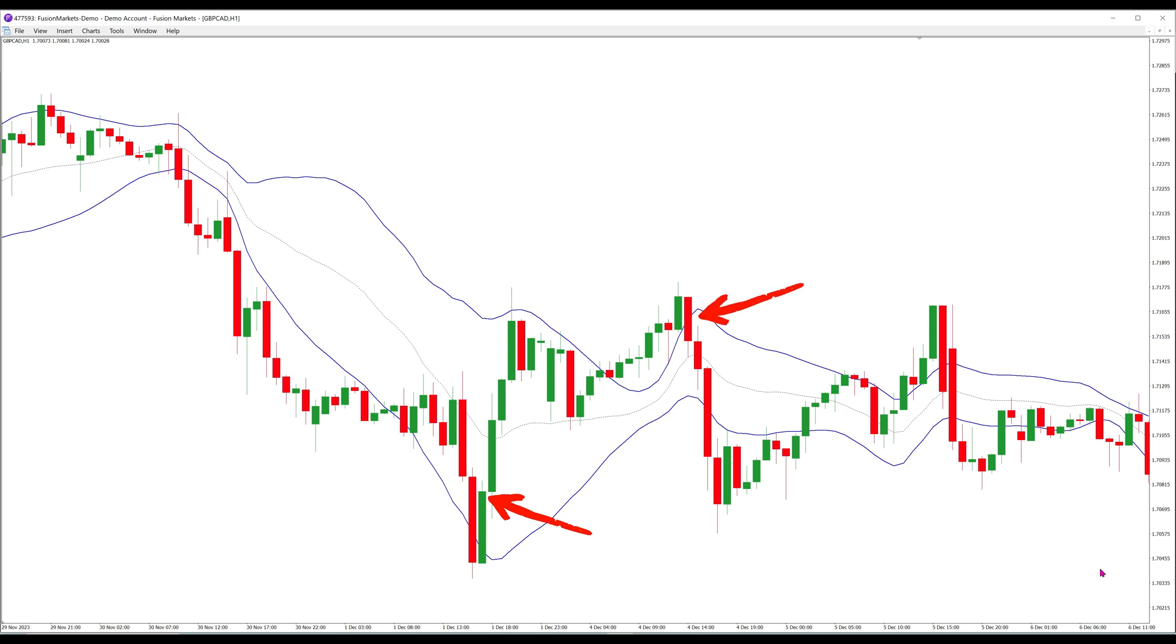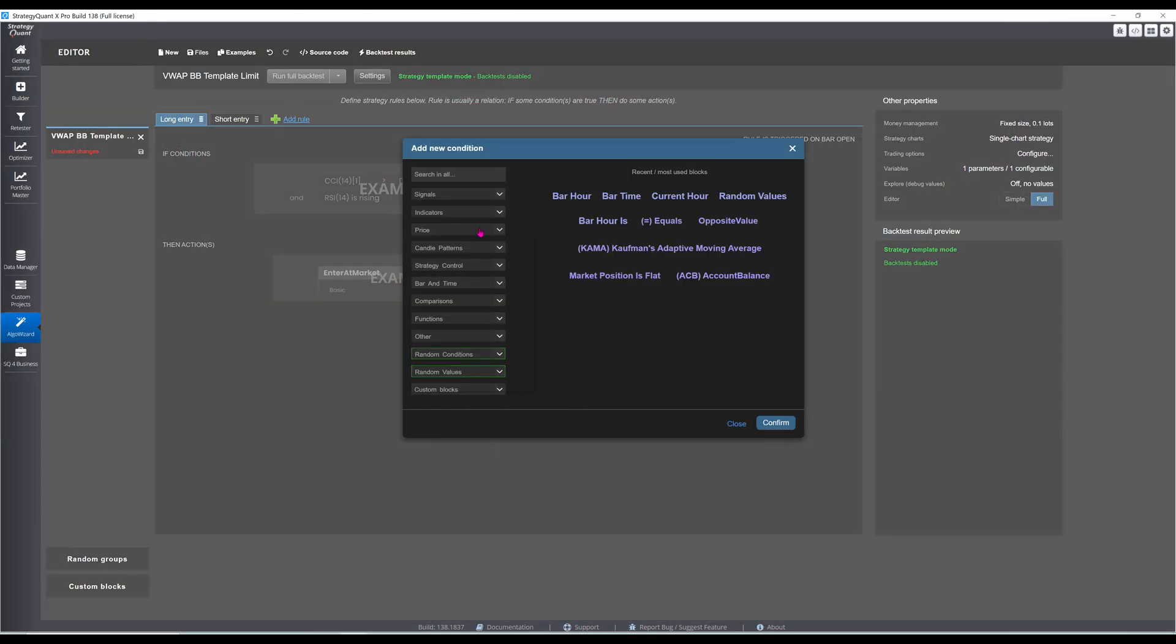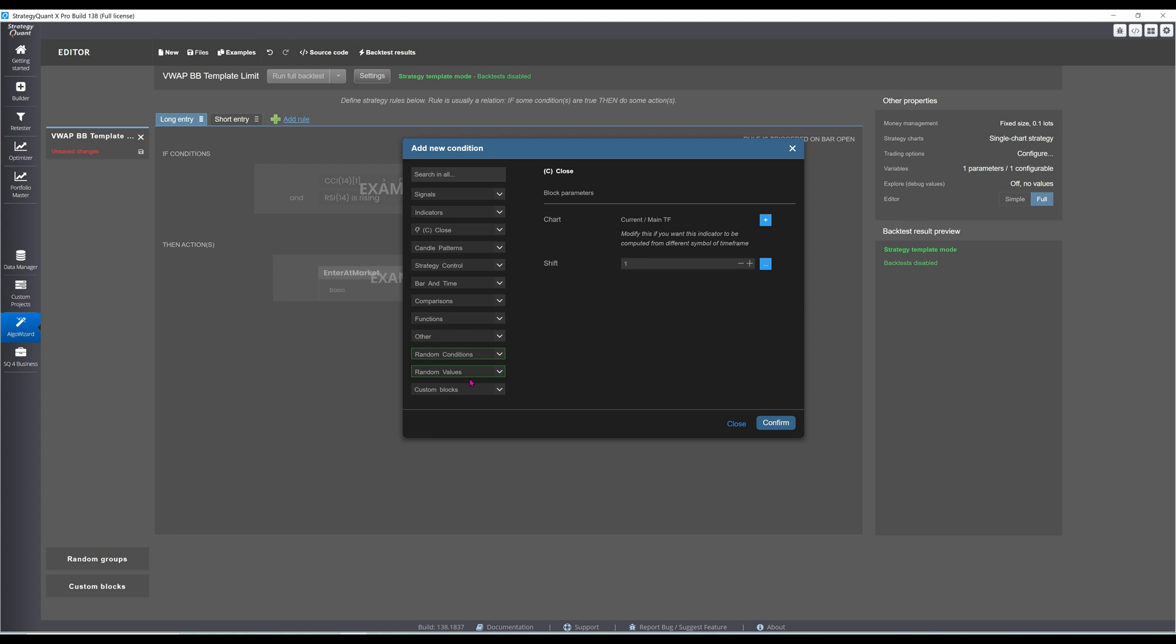This could result in an unfavorable entry price though. So, to compensate, I will use a limit entry placed some distance below the closing price for longs or above the closing price for shorts. This is essentially betting that prices will extend once more before reverting to the mean. Sort of like squeezing the last bit of water out of a towel. Time to program this into a template.